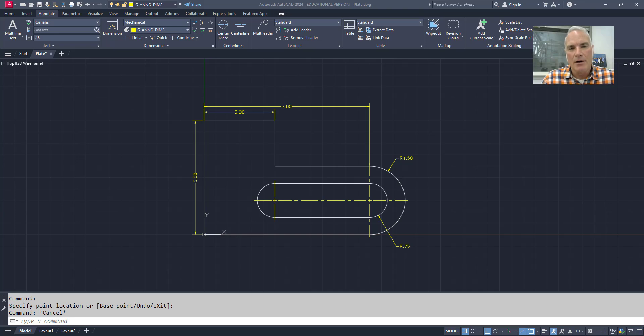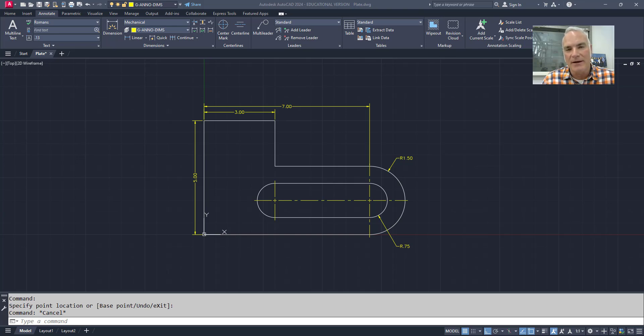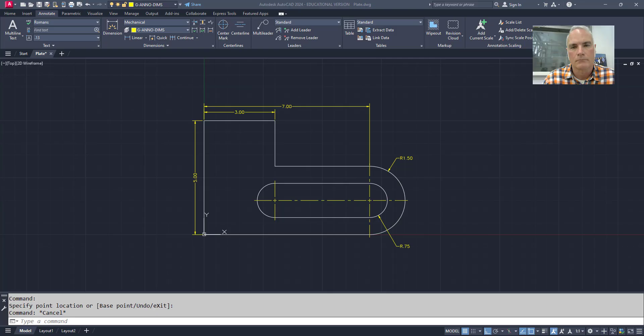Have you ever wanted to use AutoCAD geometry in Inventor? In this video I'll show you three ways that you can use that AutoCAD geometry in Inventor, and talk about the advantages and disadvantages of each.